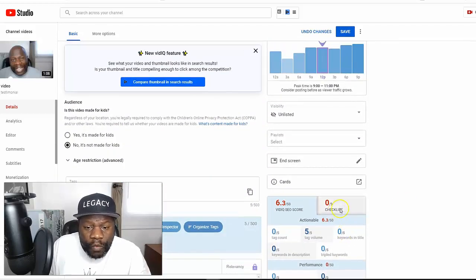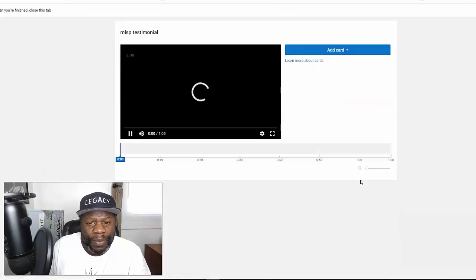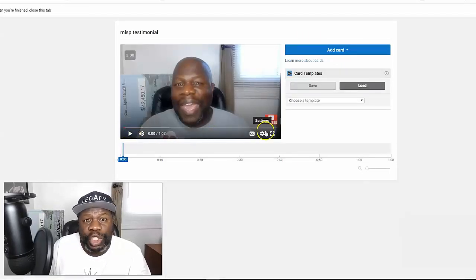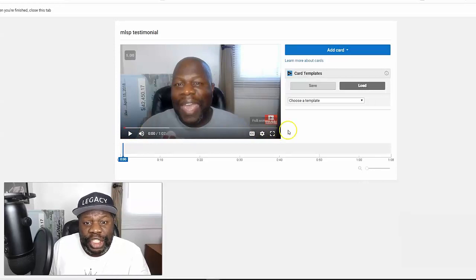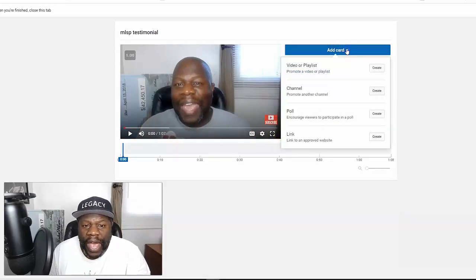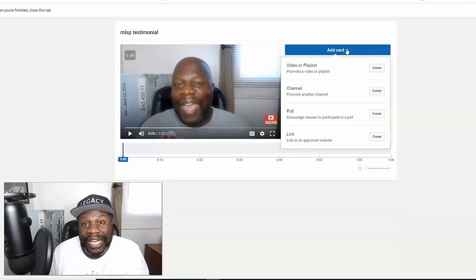You want to click right here where it says 'Cards' — another word for suggested videos. You click there and it's going to bring up this page. Now, what you want to do next is add a card. You've got different things you can add: a video or playlist, another channel, a poll, or a link to a website.